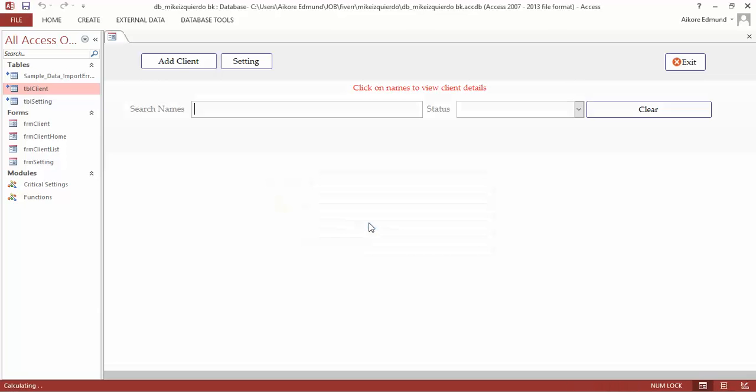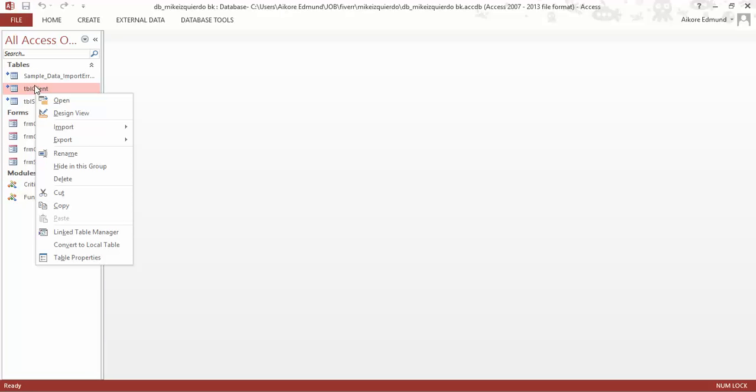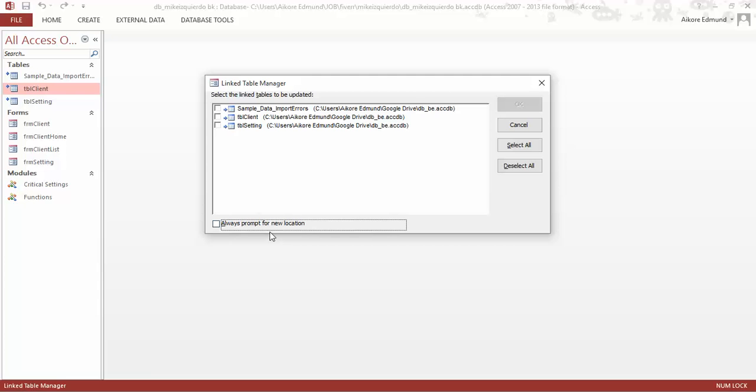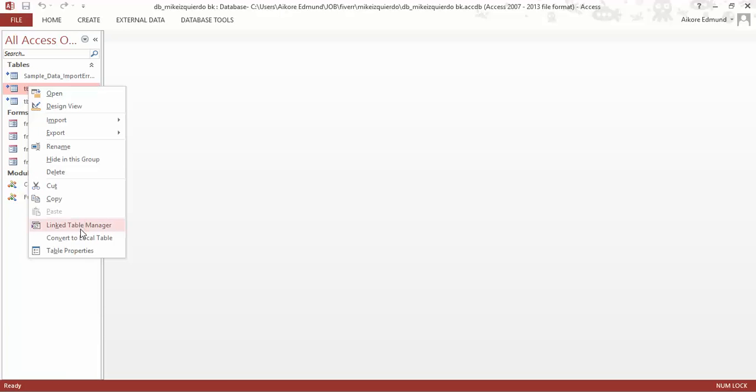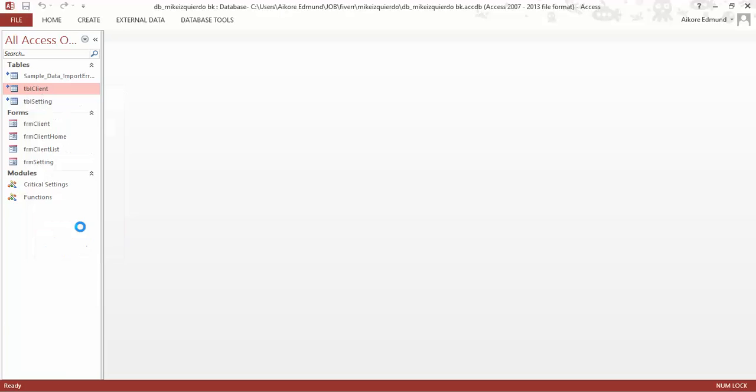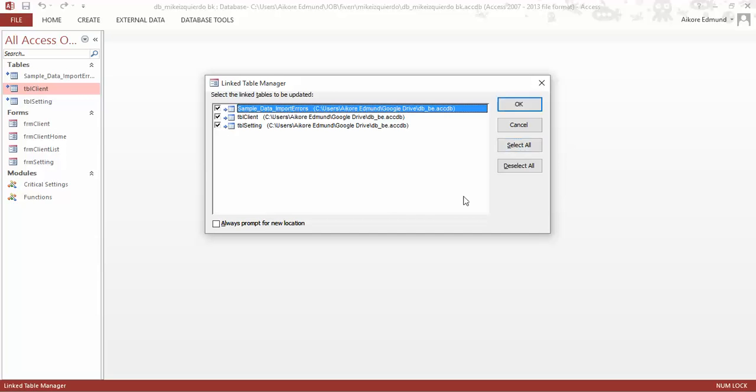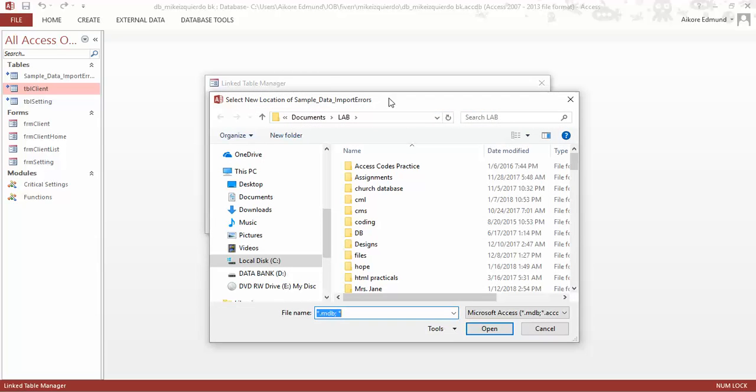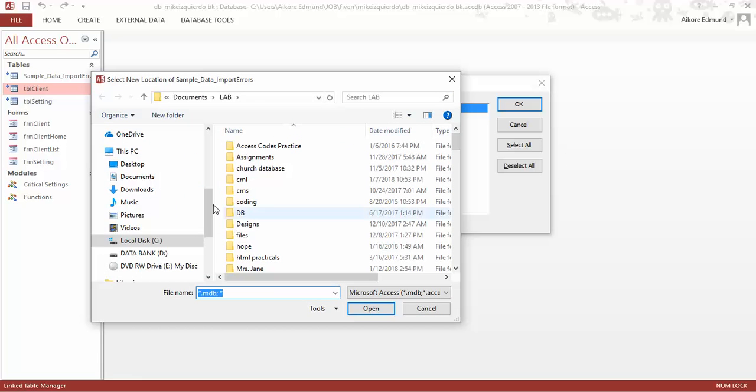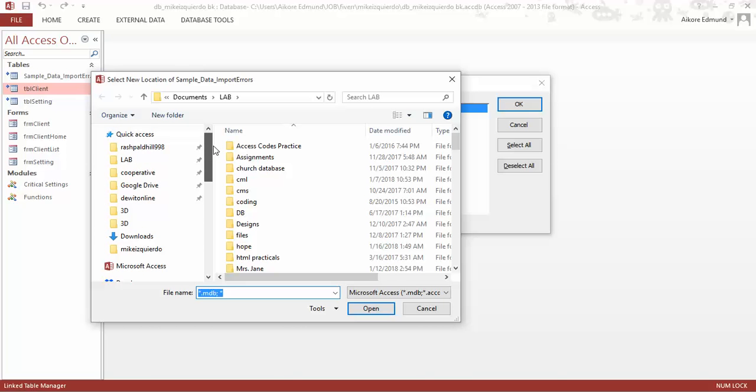You don't need to panic. Close it here, right-click on this, and say link table manager. Select all, then click OK. A prompt will come up where you have to select where it is located. Each user will have to get this done.